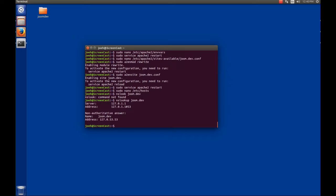So now we've installed LAMP, set up MySQL, installed phpMyAdmin, told Apache to run as us, set up a virtual host pointing to a folder on our desktop that's easy and convenient for editing files, and set up name services through the hosts file so that when we put in joom.dev, it knows where to find it.